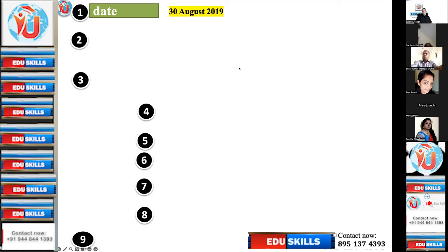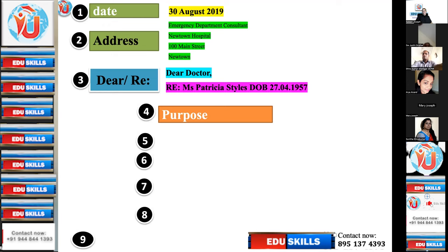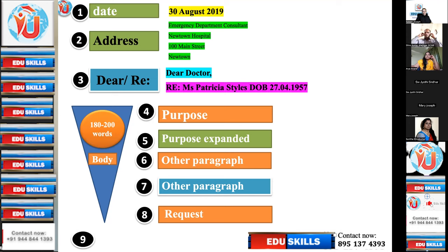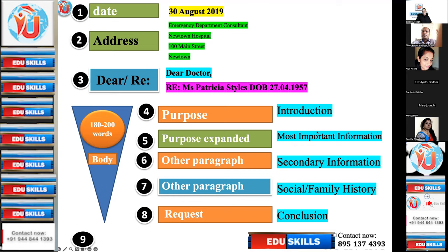You already know the OED letter format: date, address, address, way line, then the purpose, purpose expanded, other paragraphs, request, sign off. The word count is 180-200 words for the body paragraph, which starts from the purpose to the request. Today's session deals with step five — that is, purpose expanded.